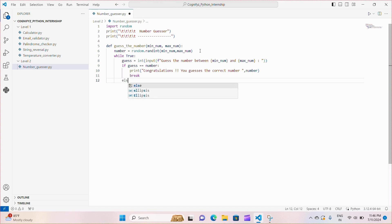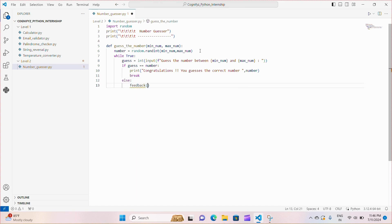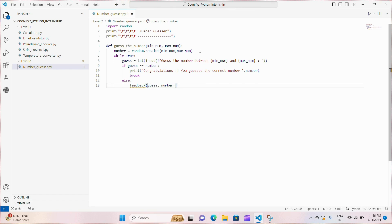If the player's guess is incorrect, we call the feedback function to provide them with guidance on whether their guess was too high or too low based on the distance from the correct number.